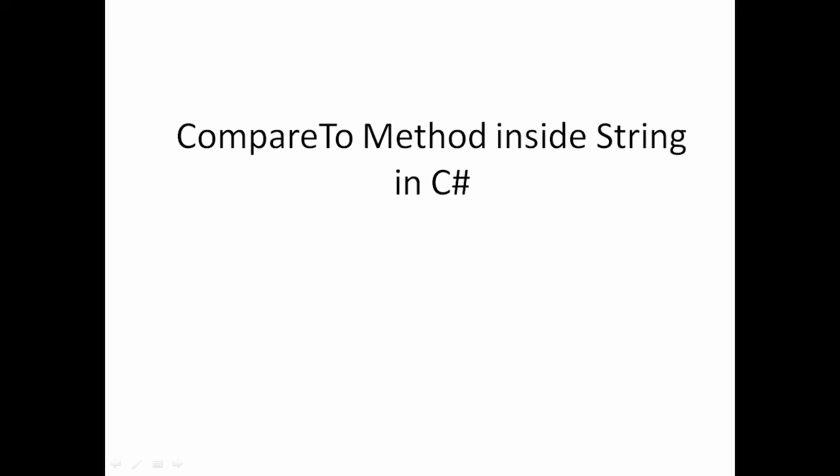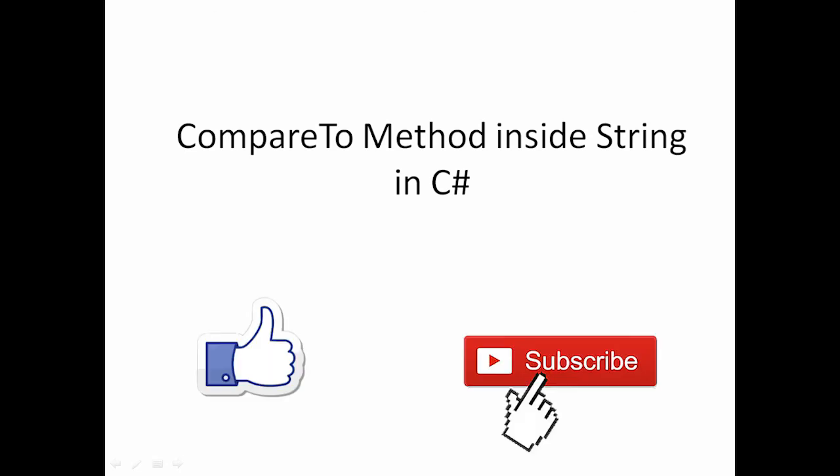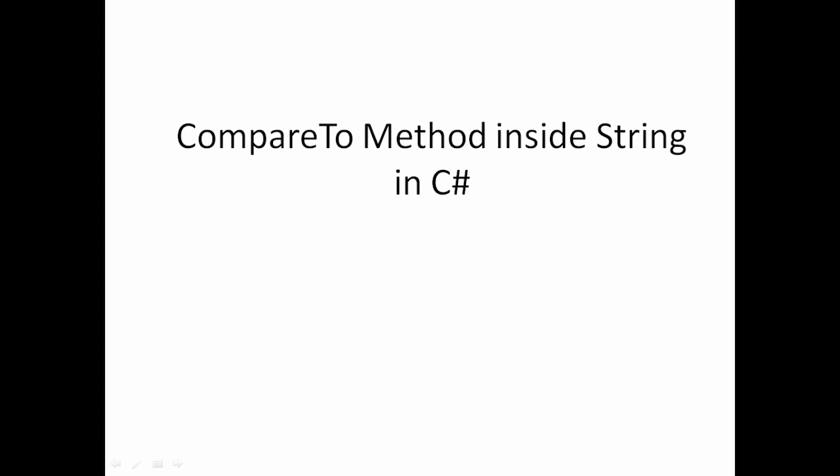Hi friends, welcome to VCreation Technologies. Please like and subscribe to our channel so you can get the latest notifications. Today in this video we will talk about how to use the CompareTo method inside String in C#.